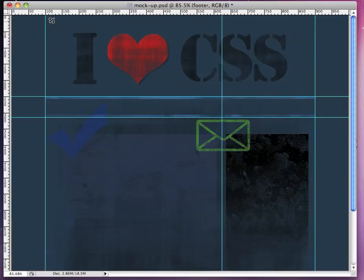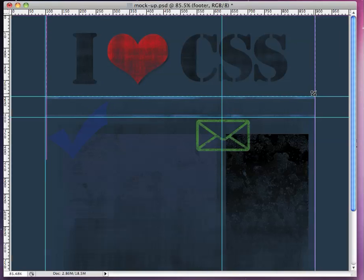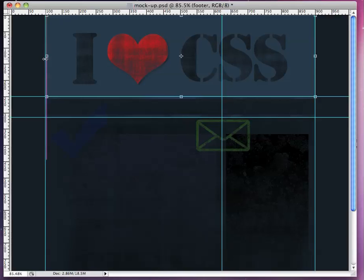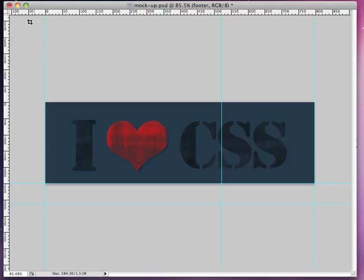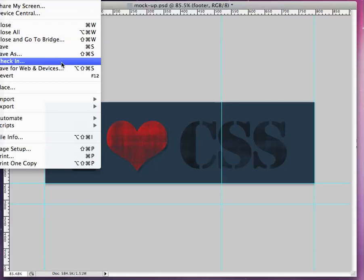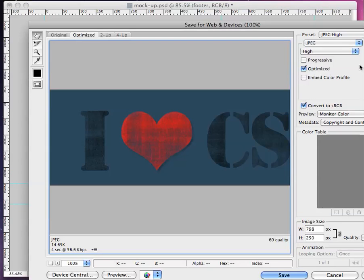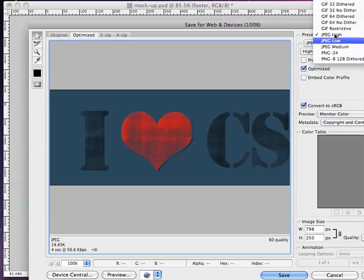What you're going to do is you're going to take your crop tool and cut these out. Make sure you're right on the guides, and then you're going to go file, save for web devices, and then save it as whatever looks good or whatever you prefer.